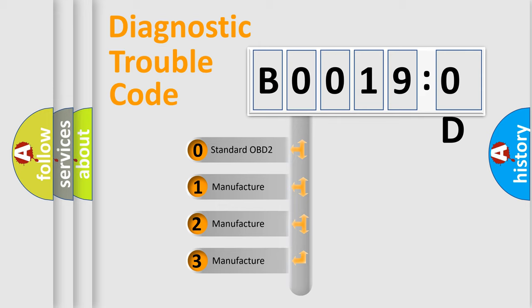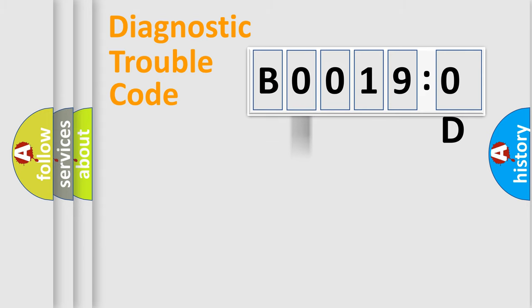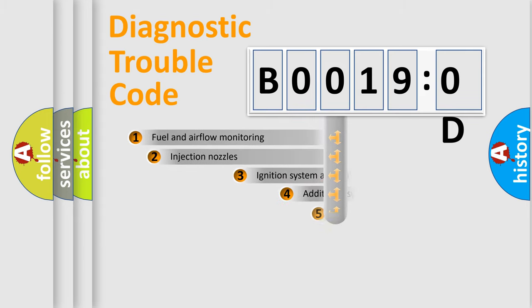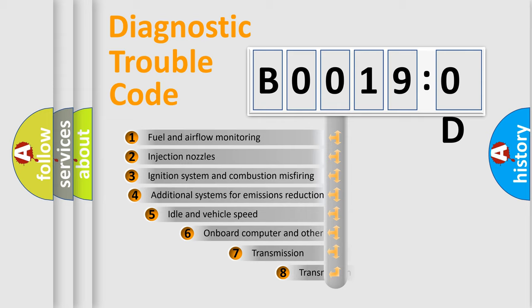If the second character is expressed as zero, it is a standardized error. In the case of numbers 1, 2, 3, it is a more prestigious expression of the car-specific error.